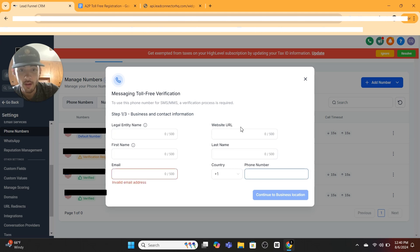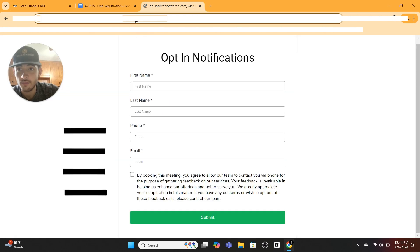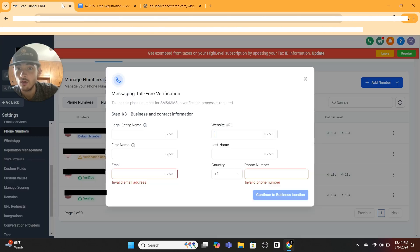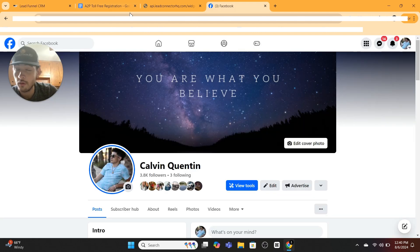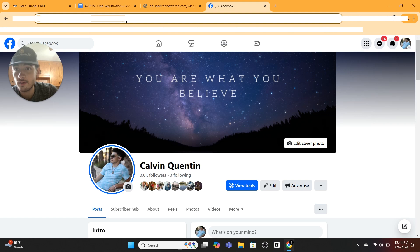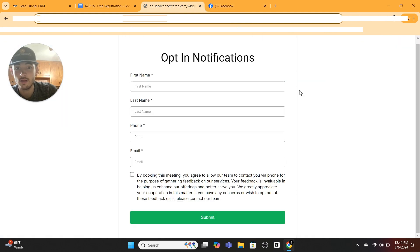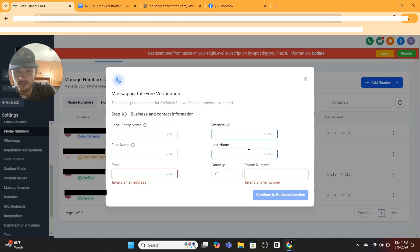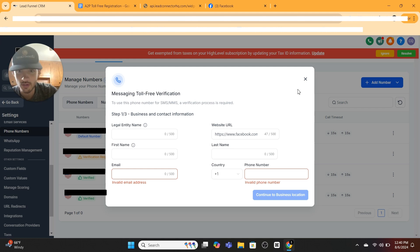Website URL: we're not going to put this website in yet. If you don't have a website, I just recently found out you can use your Facebook page. Let's say we went over to Facebook. I believe we could just use this link right here as our personal website. If you don't have a website, use that as your website.